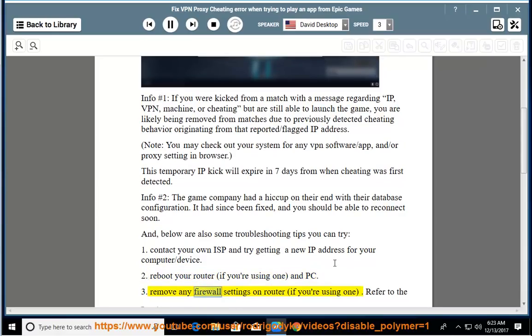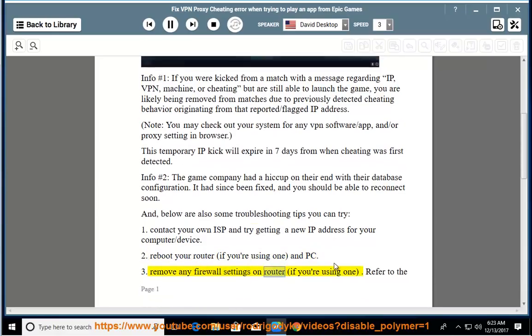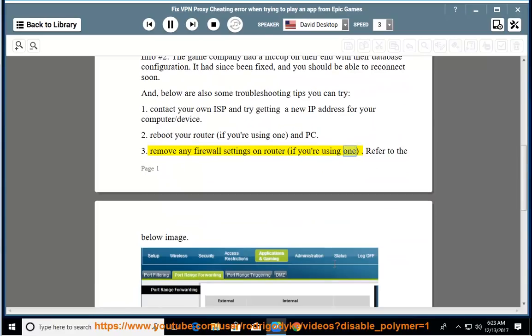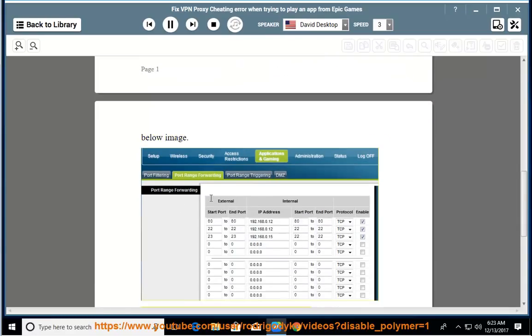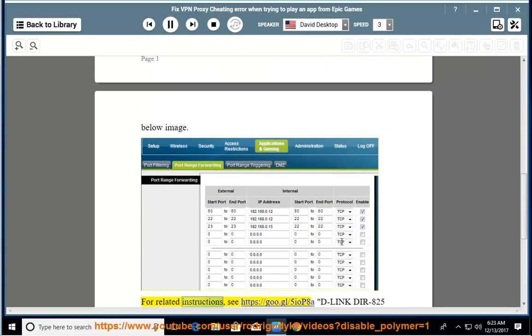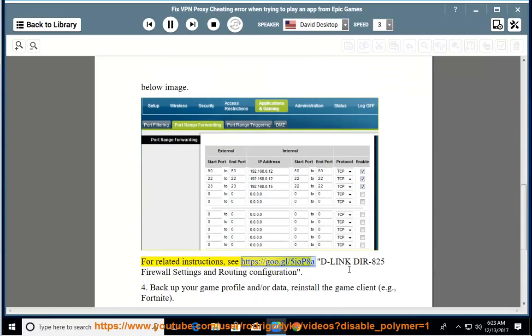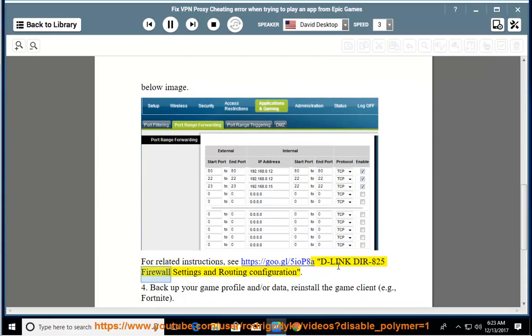3. Remove any firewall settings on router, if you are using one. Refer to the below image. For related instructions, see https://goo.gl/5iop8a - D-Link DIR-825 firewall settings and routing configuration.